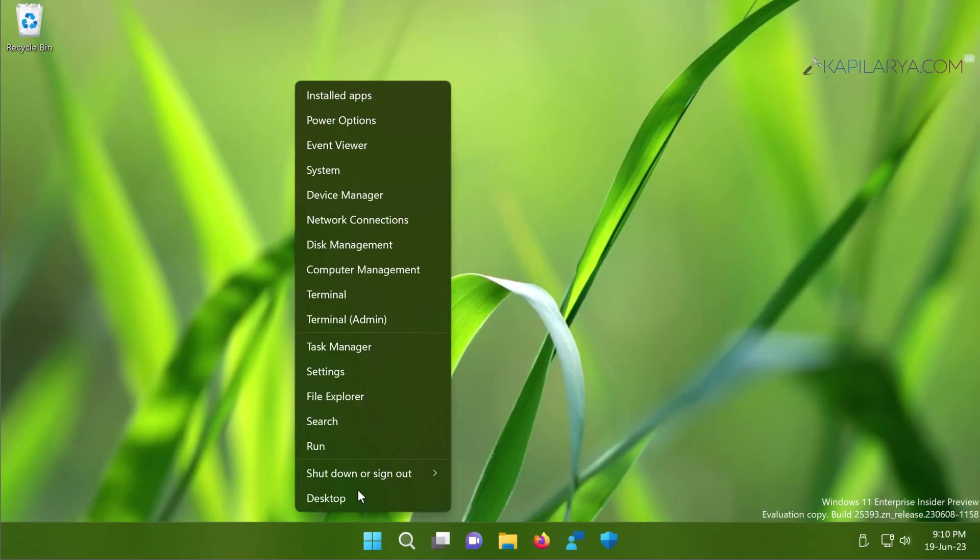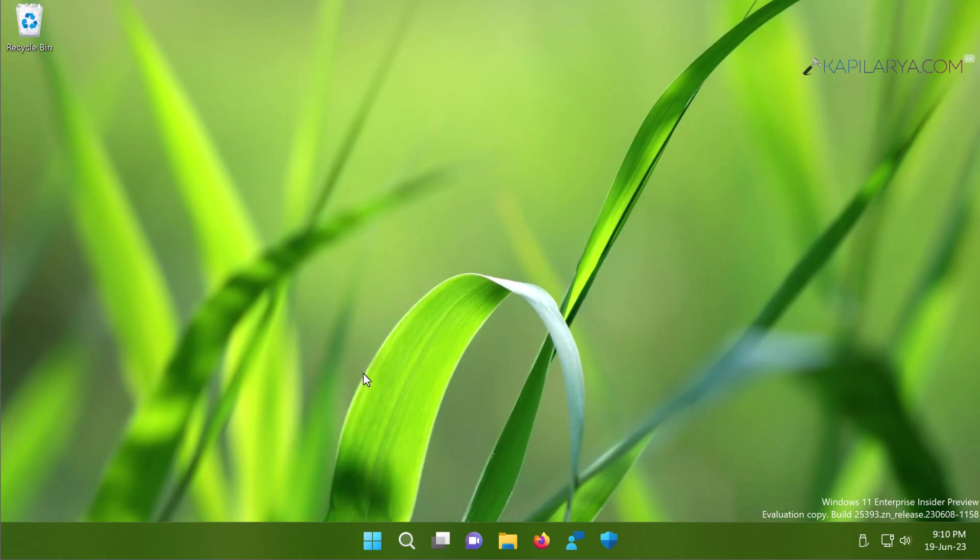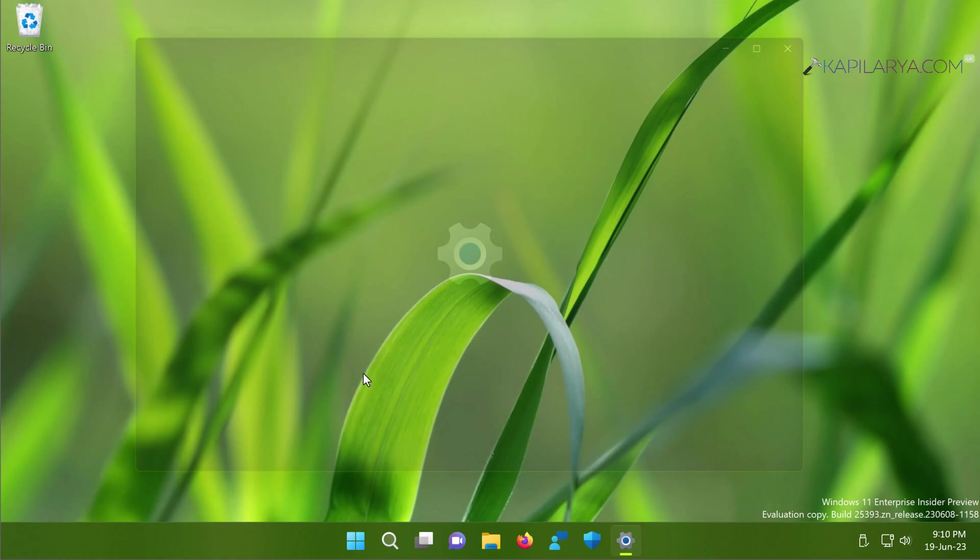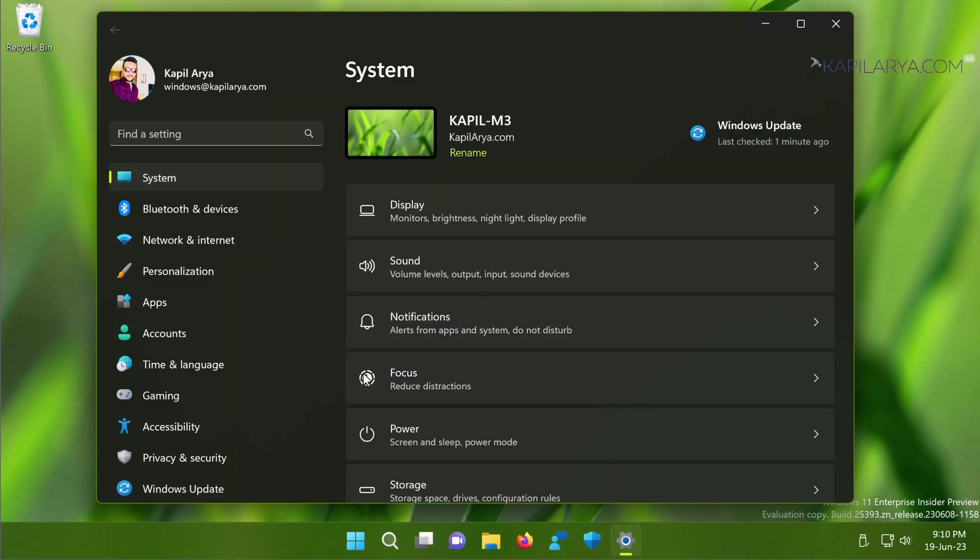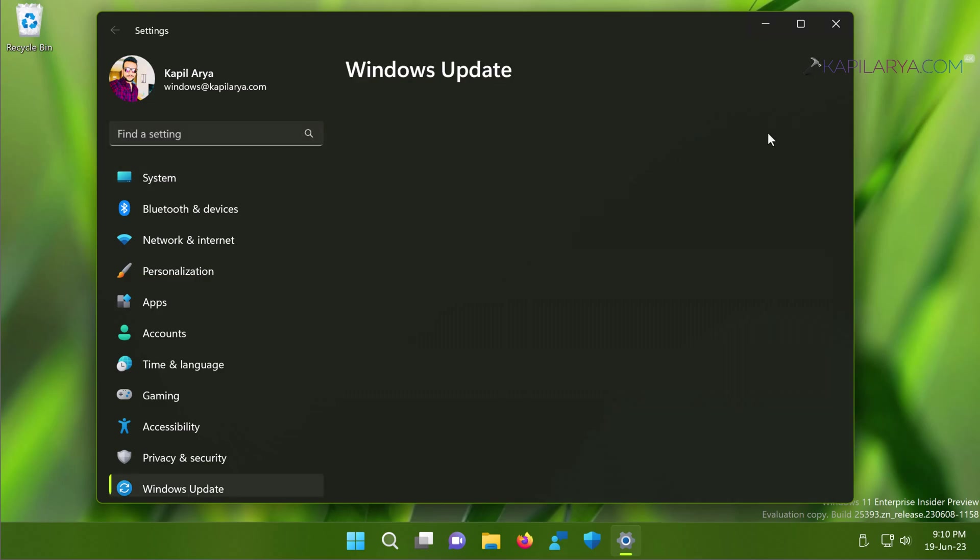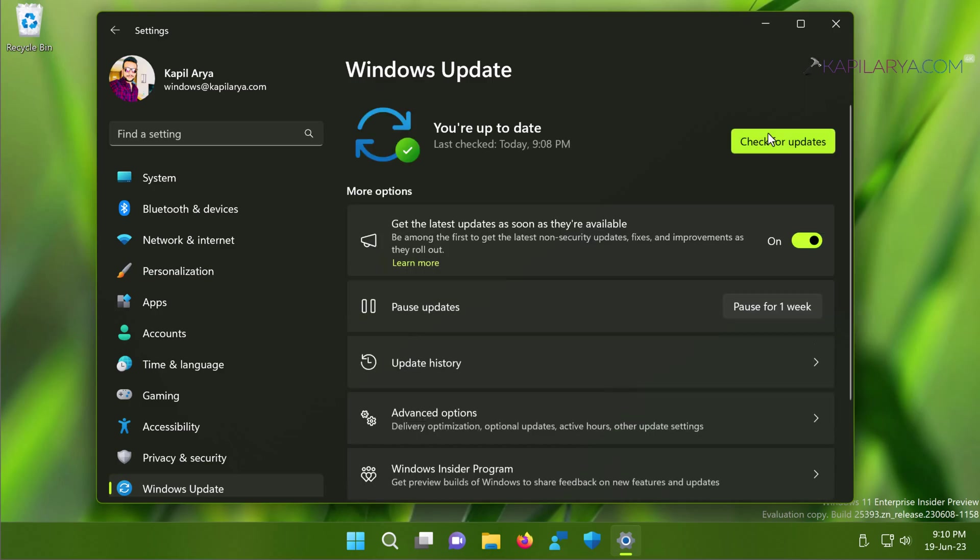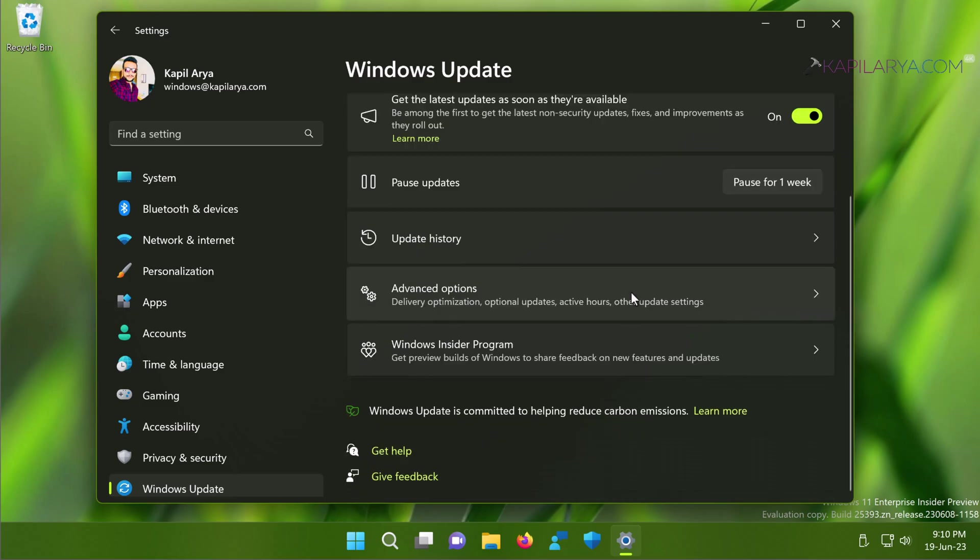Next we have solution number eight. So in case if you have already installed latest updates on your system and the issue started occurring after that, then you need to uninstall the latest updates you just installed. And for this we have to again go to Settings app, then Windows Update. Here you can see that I have installed all the latest updates because no new updates are available. On that page, scroll down and click on Update History.